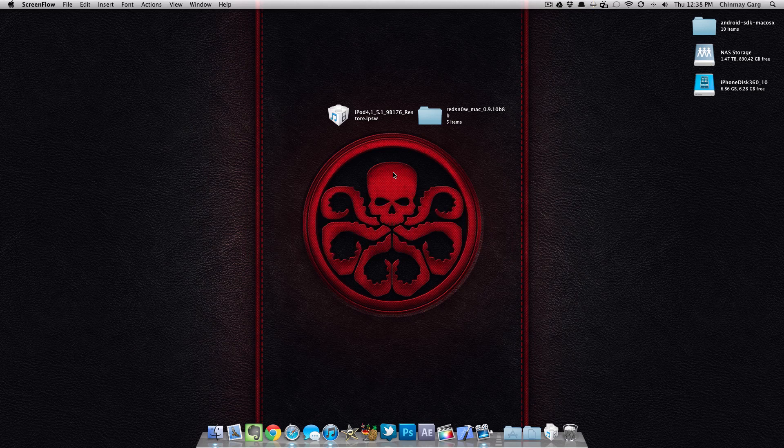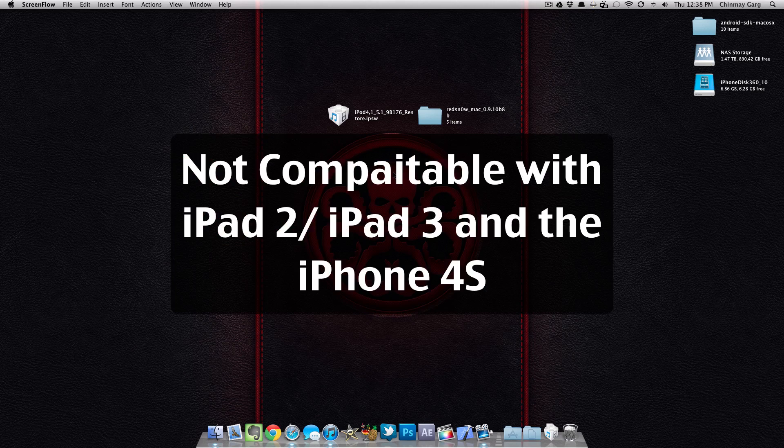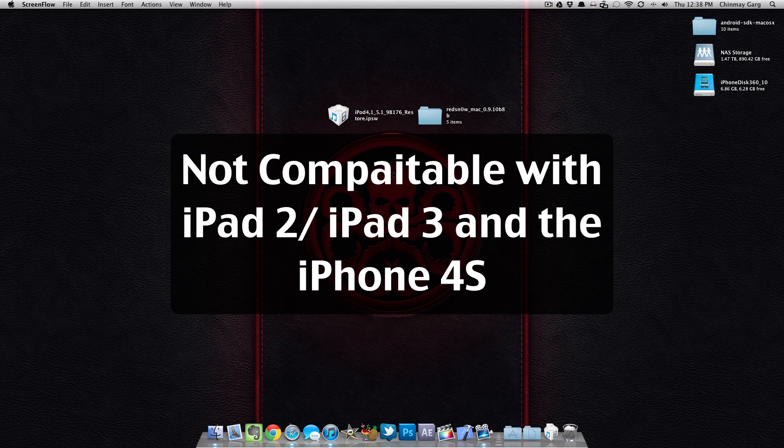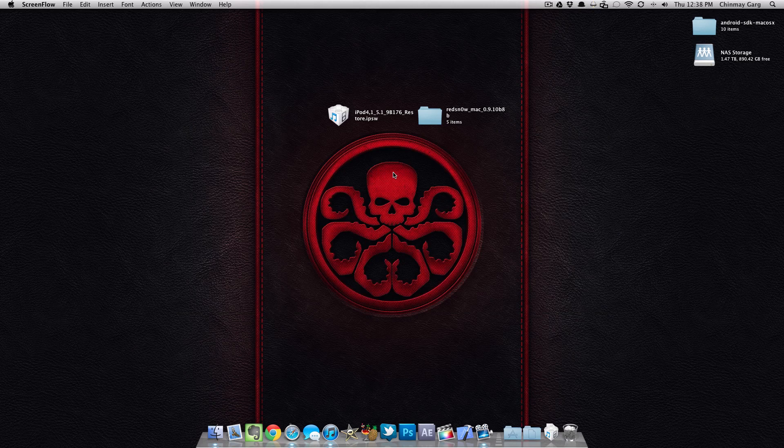And by the way, this method is not compatible with the iPad 3, iPad 2 and the iPhone 4S. So I'll have all the links in the description below. You can check that out. So let's start with it.